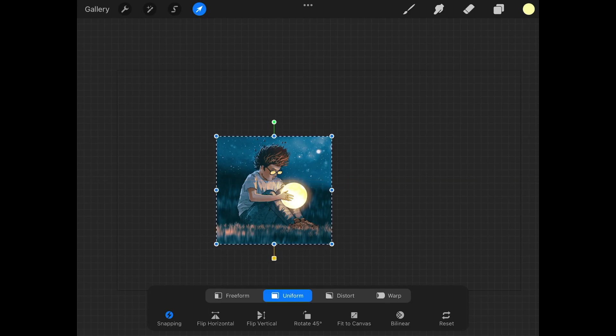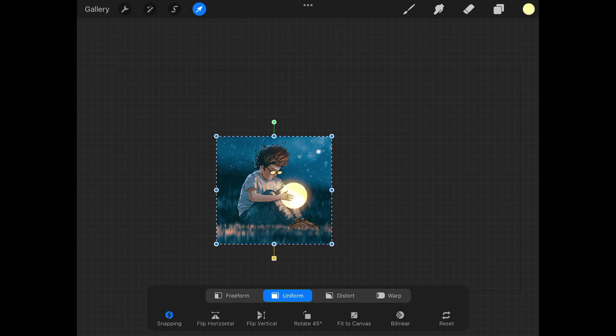So I think that should do it for this lesson. That is how you can go about cropping an image in Procreate and that's how you can crop an individual layer as well. If you have any questions leave a comment below, and as always thanks for watching.